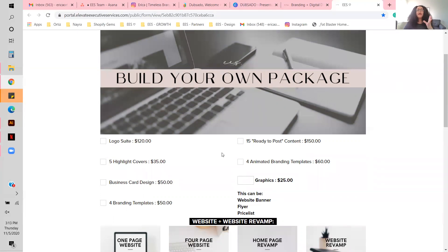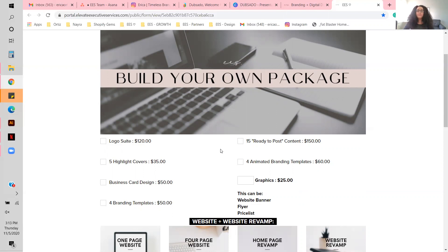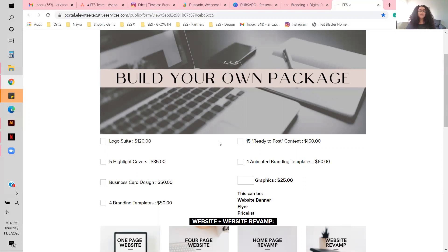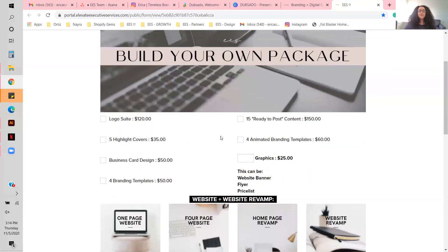I would say, 'Based on what you chose, here's what I need you to fill out,' then send the contract, wait for them to sign it, and they didn't have a place to go see everything. I'd have to send the invoice again if they wanted to make another payment. I was keeping track of all of this on paper — it was just stressful and crazy.